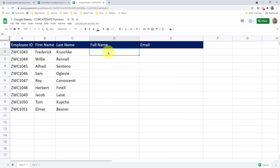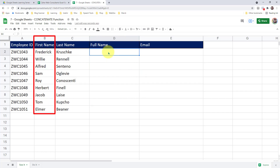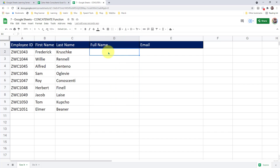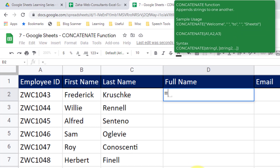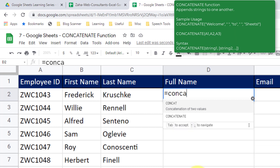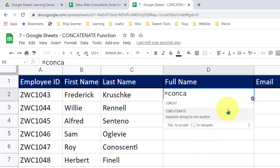To begin, I will select cell D2. In column D, I would like to produce full names using the first name from column B and the last name from column C. I have a function called CONCATENATE and I will use that function in cell D2. I will type in equal to and type in the function CONCATENATE.